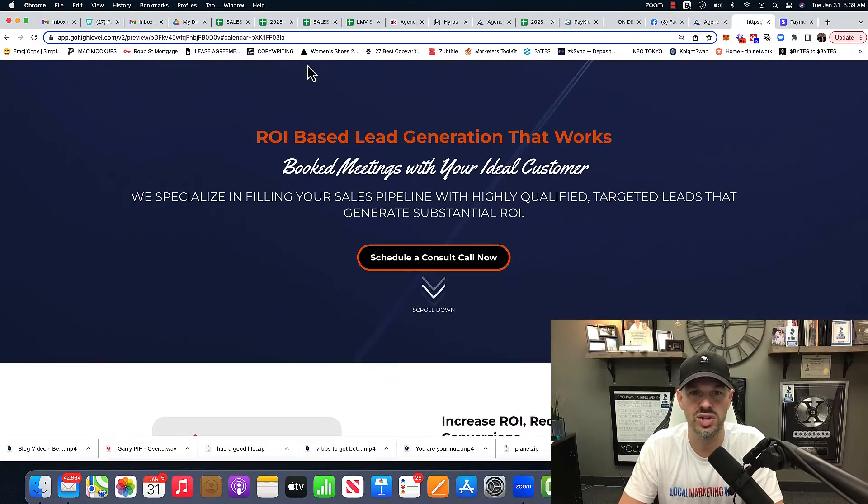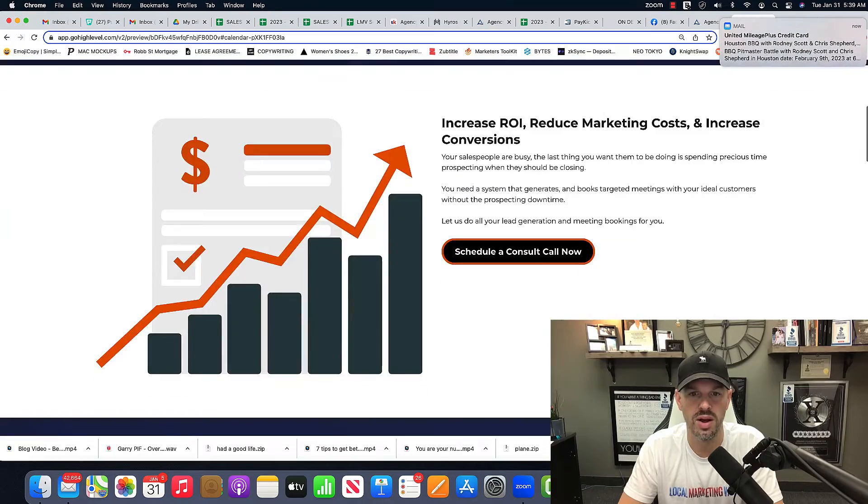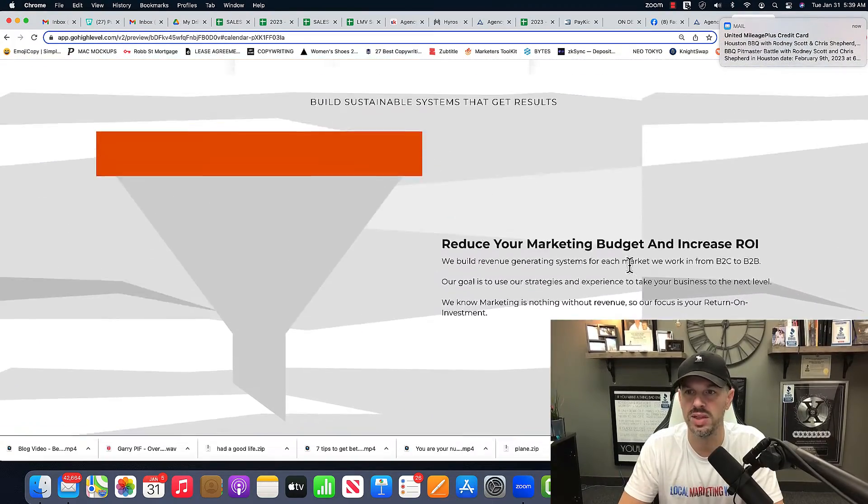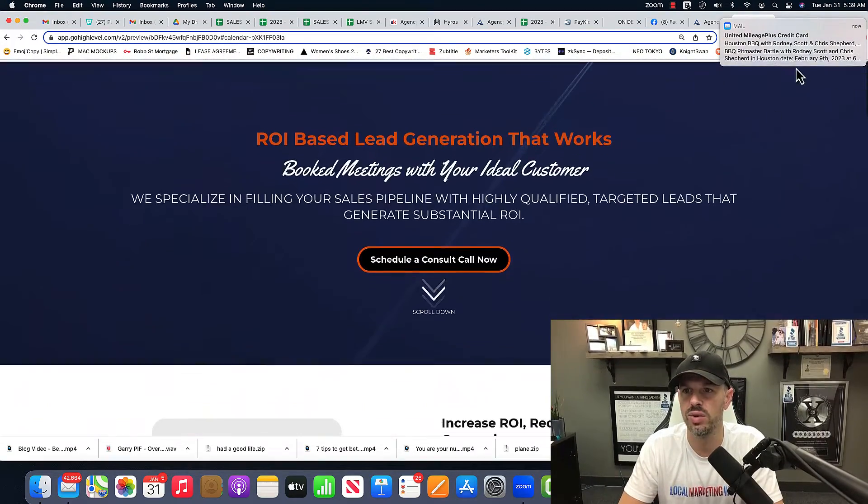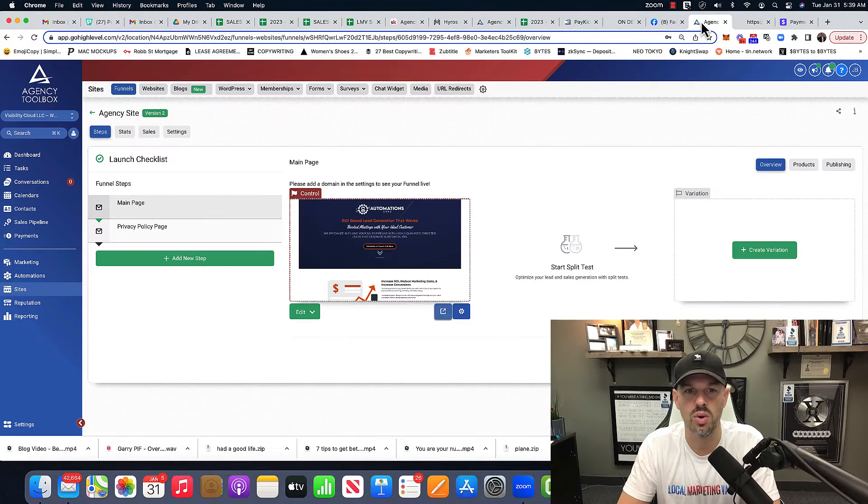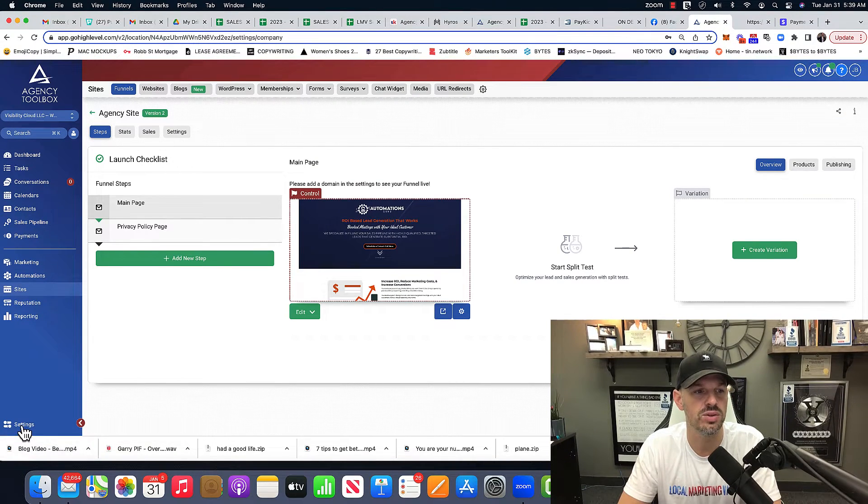But what I want you to notice is, you see here, there's like no logo. If I scroll all the way down, there's really no name, there's nothing here. The reason why is because it's all in my custom values.